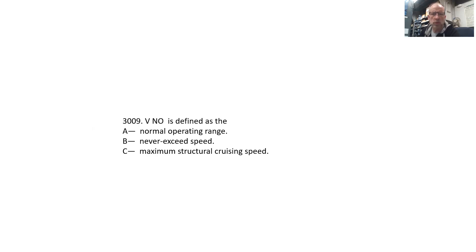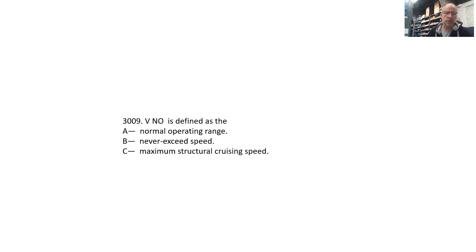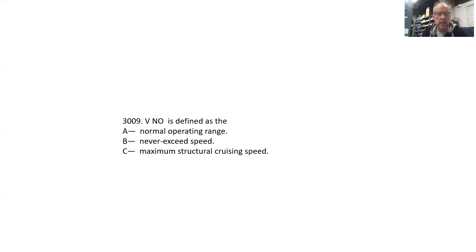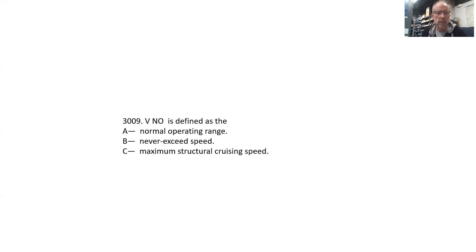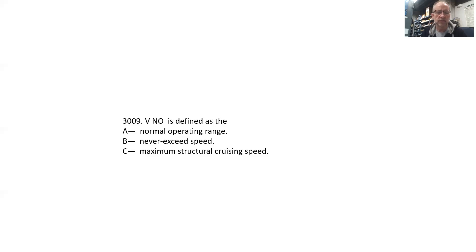First and probably the most important mistake that I made: I led you astray on this FAA question. The question was VNO is defined as the - and the answers were: A, normal operating range; B, never exceed speed; or C, maximum structural cruising speed. I fell into the trap of using the letters there to tell me what the answer was, and I told everyone that A was the correct answer. The thing about a V speed is that a V speed will be a specific speed, it's not going to be a range of speeds. A V speed will always be a specific number, not a range.